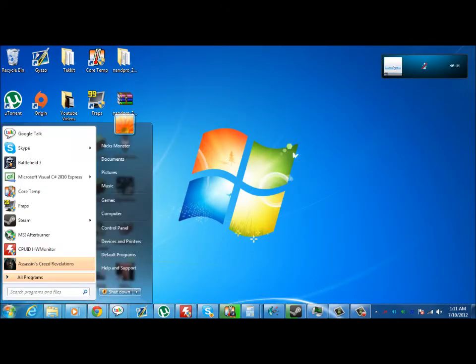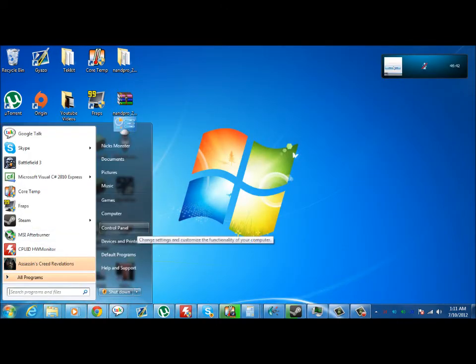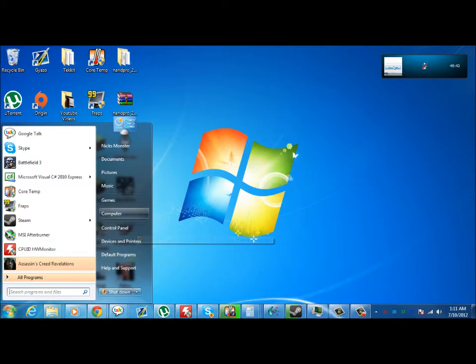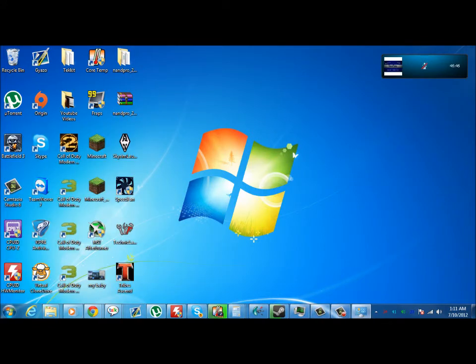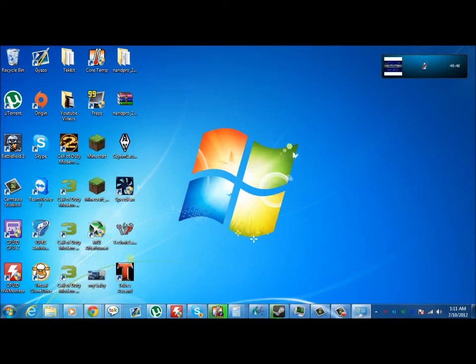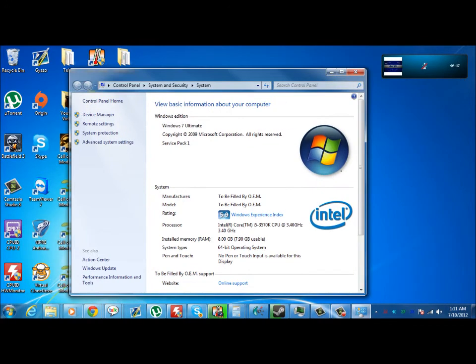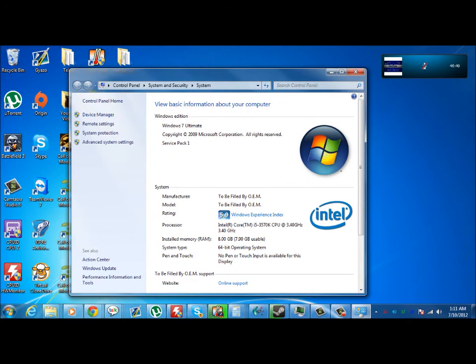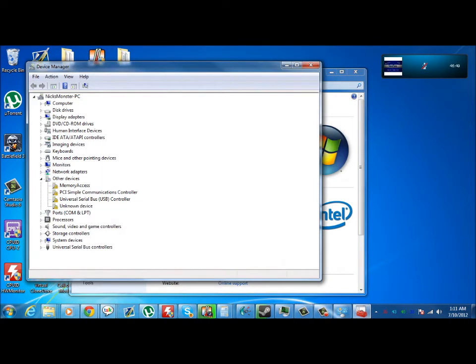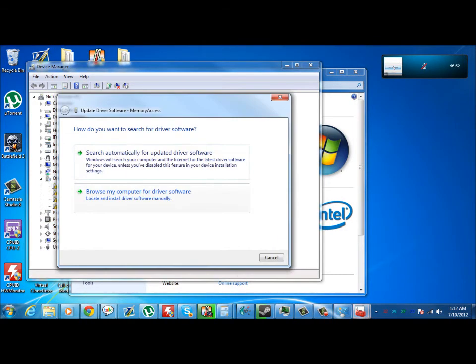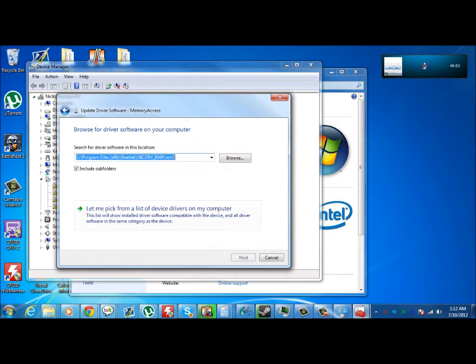All you do is go to start menu, go to control panel, or right click computer, go to the properties, device manager. You should come up memory access. Right click, update driver software, browse my computer.